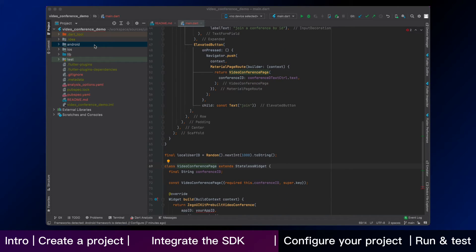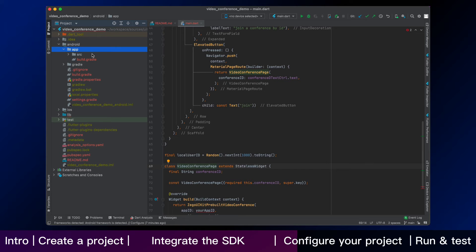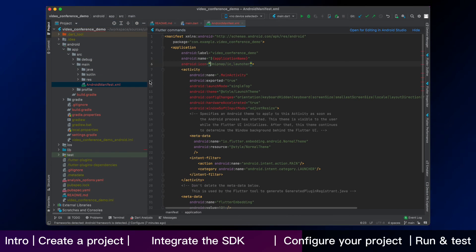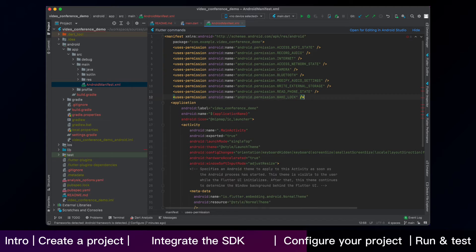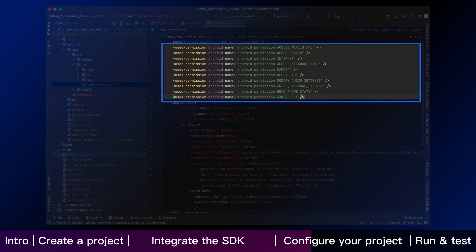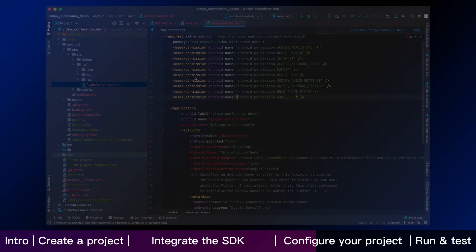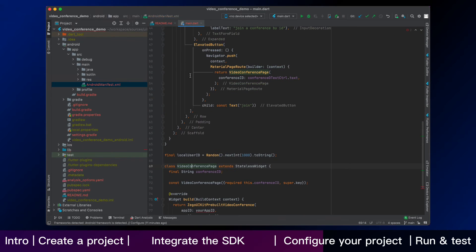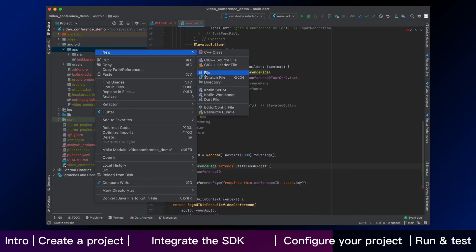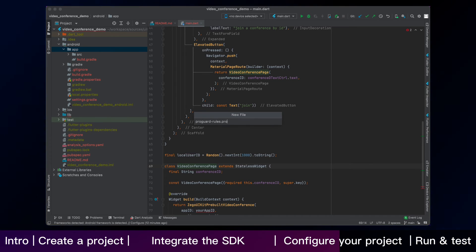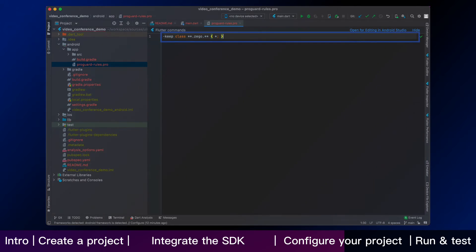For the second main step, we are going to help you configure your project for Android and iOS. Let's see how Android works. Firstly, open the file src main android manifest and add the following code. Secondly, to prevent obfuscation of the SDK public class names, in Android app folder, create a file named proguard rules.pro and then add the following content as shown.